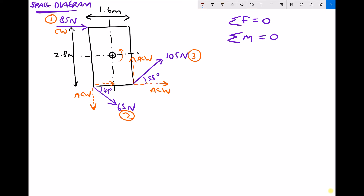In the same way that we did before, we're going to need to find the x and y components of our three forces. Now if we'd already determined the resultant force, we could just reuse those components, as you'll see in later examples. But for now we're just evaluating the turning moments. So we have force one — force one only has an x component, and that x component is 85 newtons. F1y for completeness is just zero.